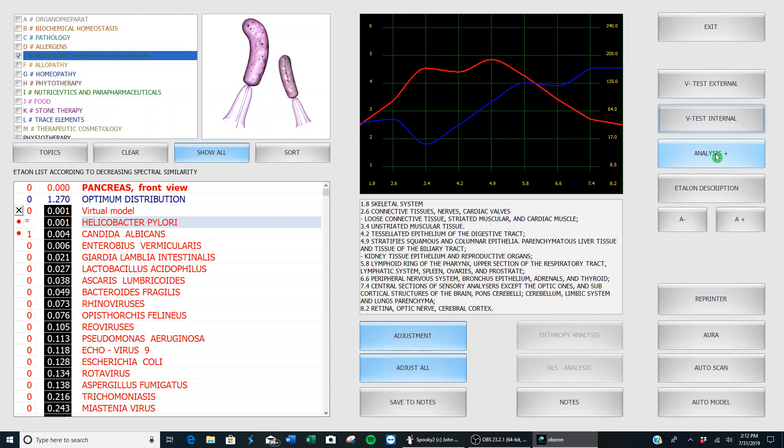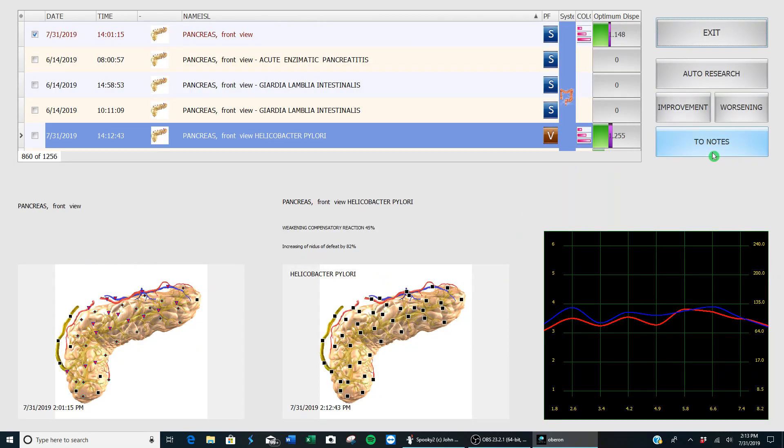We know by then dropping down to the 'analysis plus' button, and it tells us just how much. So H. pylori is weakening my pancreas by 45%.